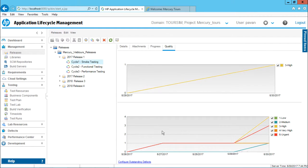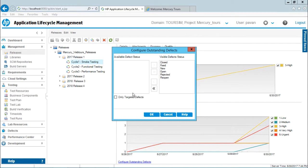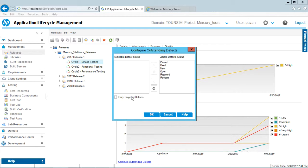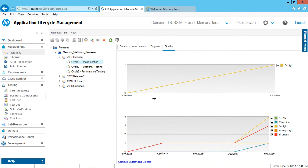Sometimes if your tab is not visible, if this graph is not visible, make sure you select this configure outstanding defects here and you have to uncheck this box, only targeted defects. You have to uncheck this box and then you have to click on OK. So all the defects would be visible here.